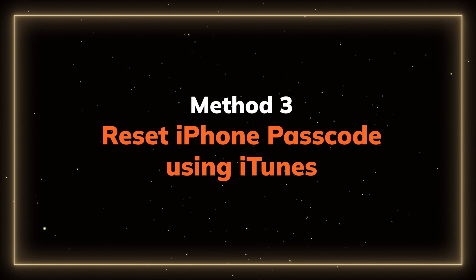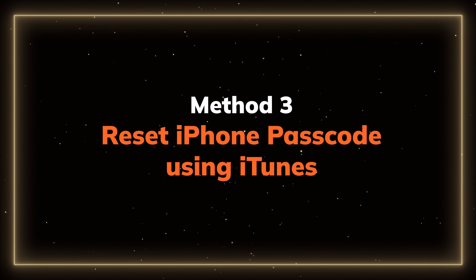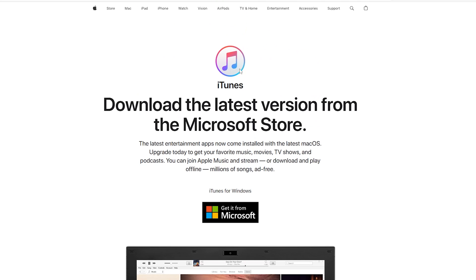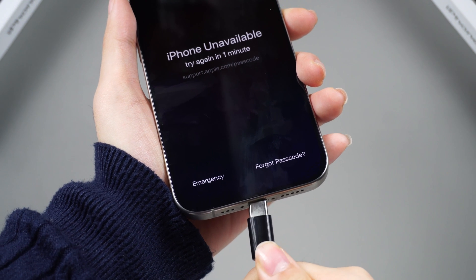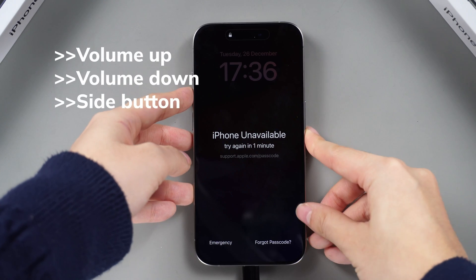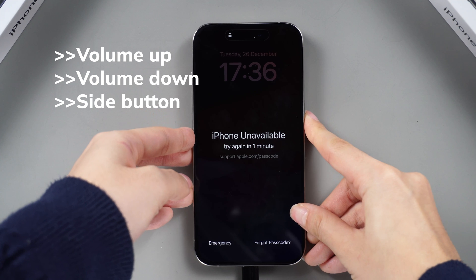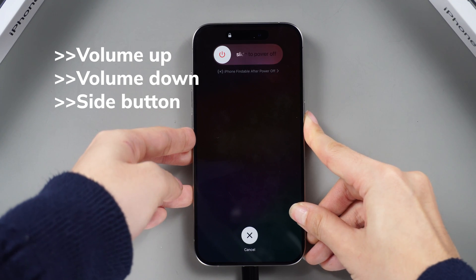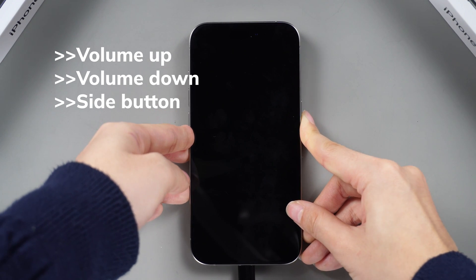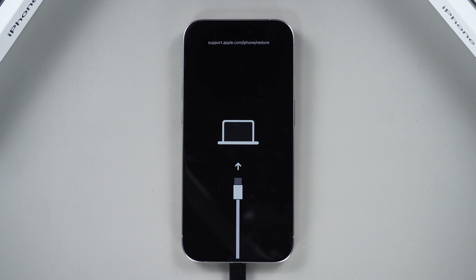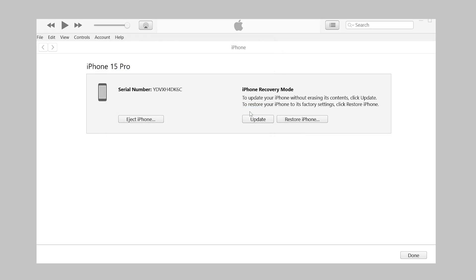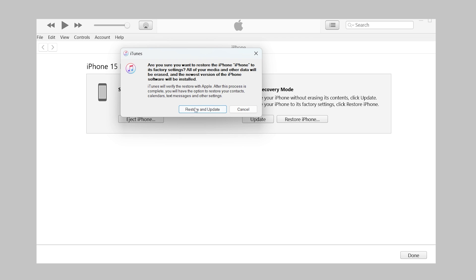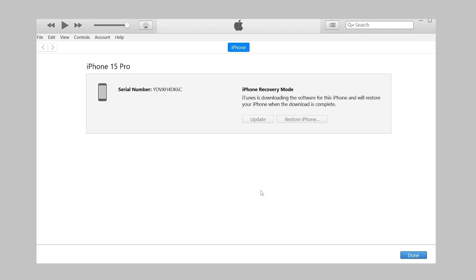Method 3: Reset iPhone passcode using iTunes. For this method, you need to install iTunes on your computer. After reconnecting your device, put your iPhone in recovery mode by pressing and releasing the volume up and down buttons successively, then hold the side button until the recovery mode screen appears. After iTunes detects your phone, select Restore and Update when prompted, then wait for it to finish.